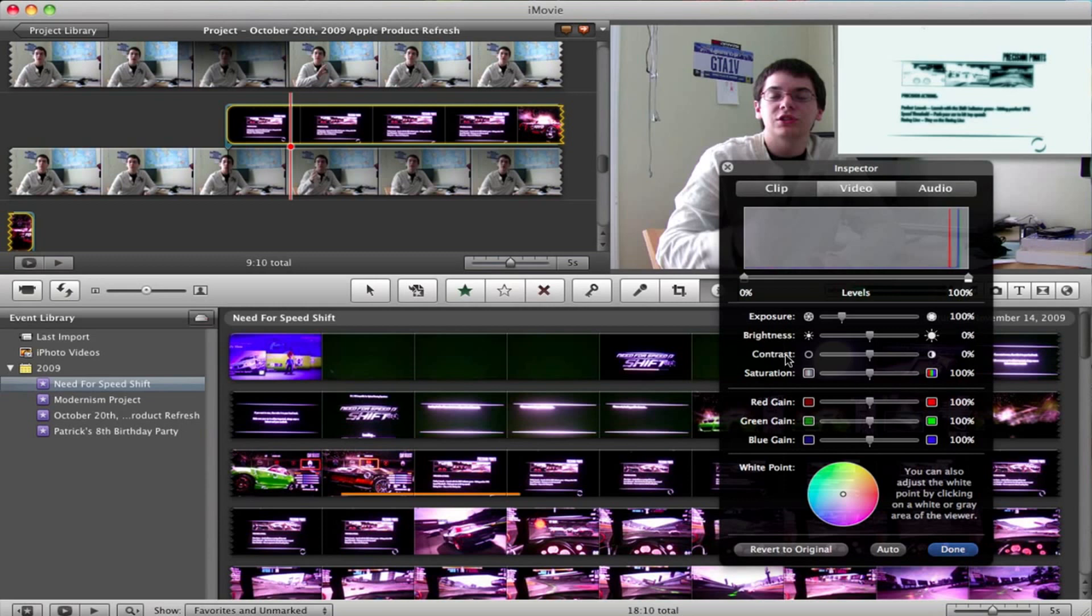I don't like to mess around with this too much, but there's never a problem with maybe boosting the saturation just a little bit to make something look a little bit more vivid.